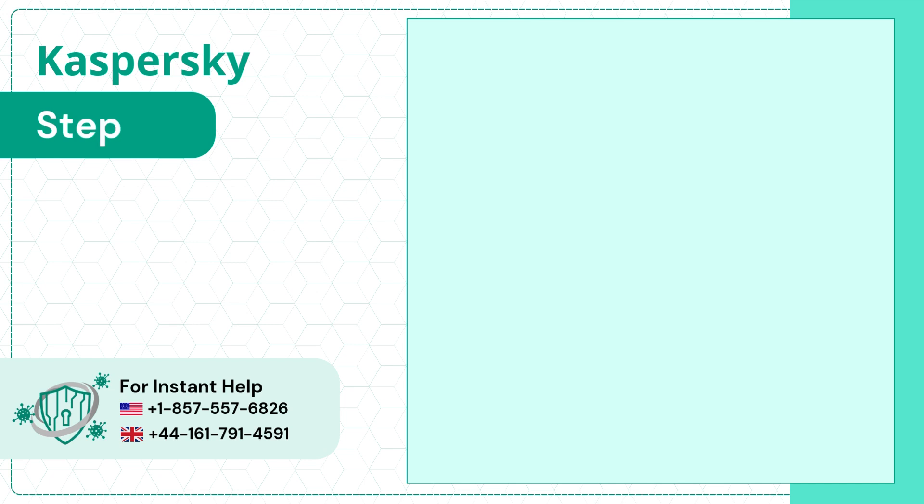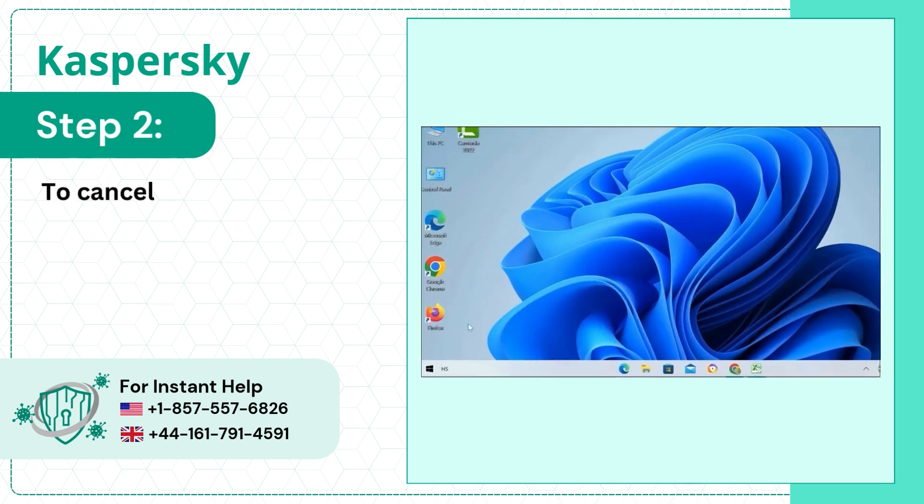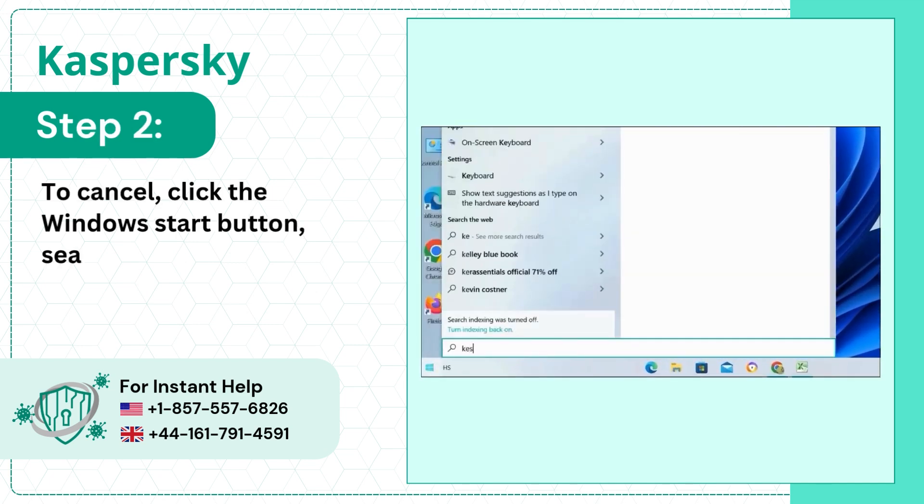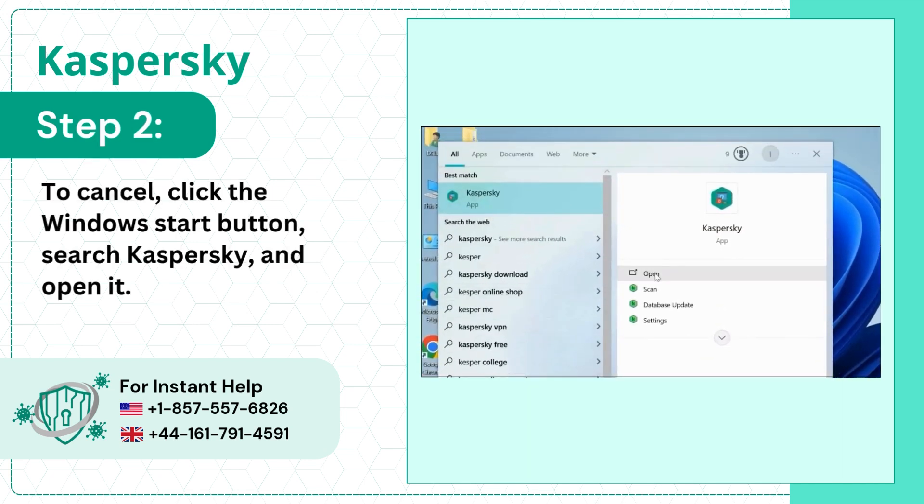Step 2. To cancel, click the Windows Start button, search Kaspersky, and open it.